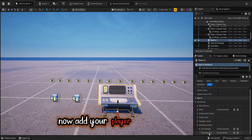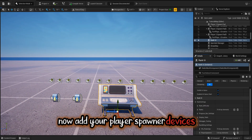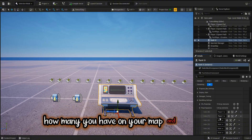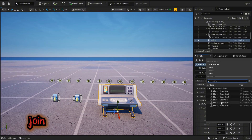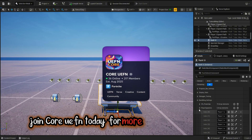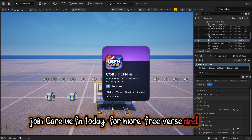Now add your player spawner devices — however many you have on your map — and connect them. Join Core UEFN today for more free verse and assets.